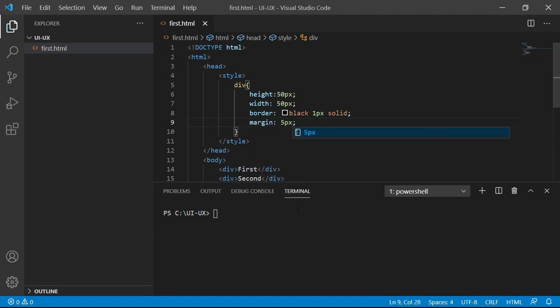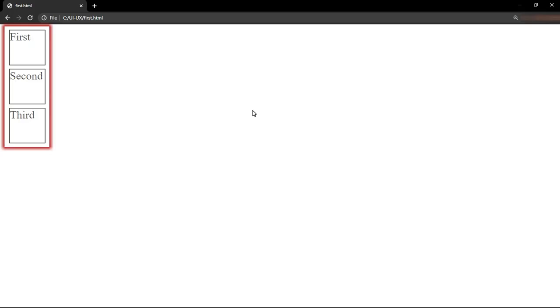Now, let's save the code and see what is the output. You can see that all three divisions are getting displayed in this format.